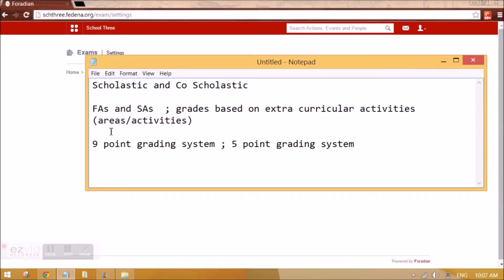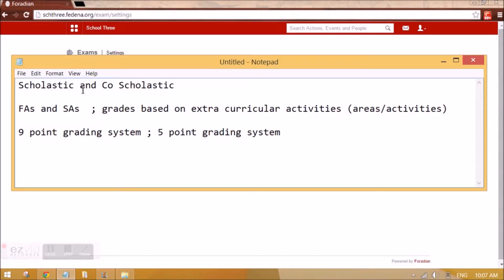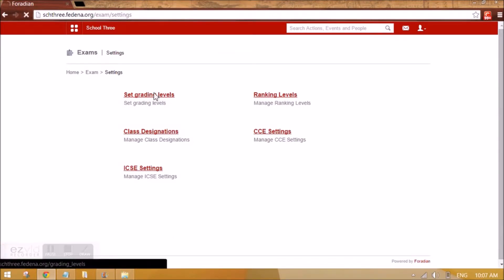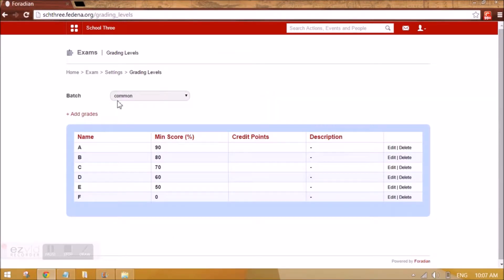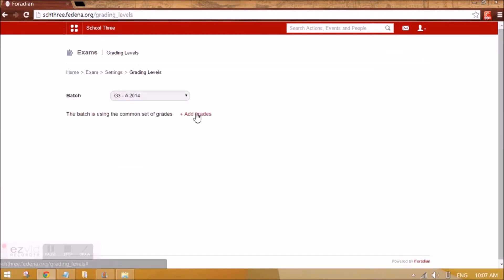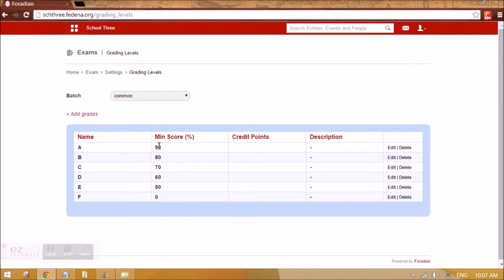Now we need to set the grades for scholastic. We go to Set Grading Levels and select the batch that follows CCE. The batch is using a common set of grades. For scholastic we want a nine-point grading system, so I need to change it. I am going to add grades here.